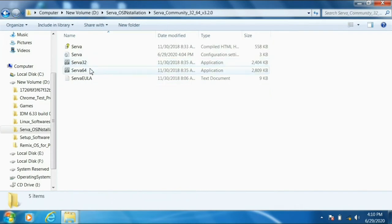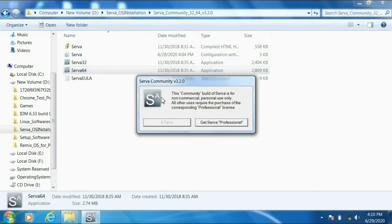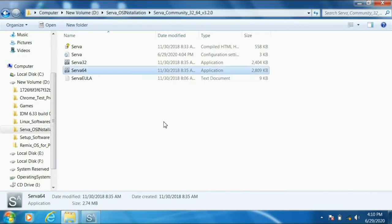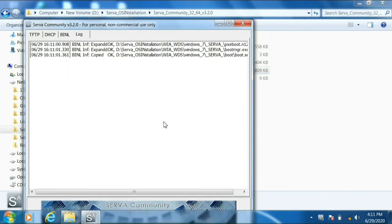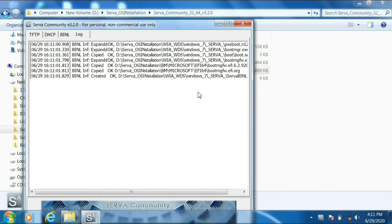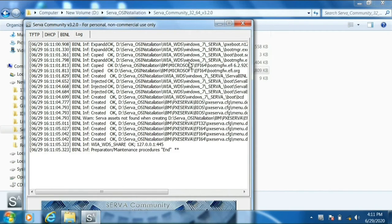Now we've almost done all the required steps on the first PC. We need to open SERVA 64 again so the server will register the Windows OS we pasted in that location. You can see in the log that SERVA has added the Windows 7 folder. Close and reopen SERVA — whenever we make any settings changes, we must close and reopen so the server applies them.